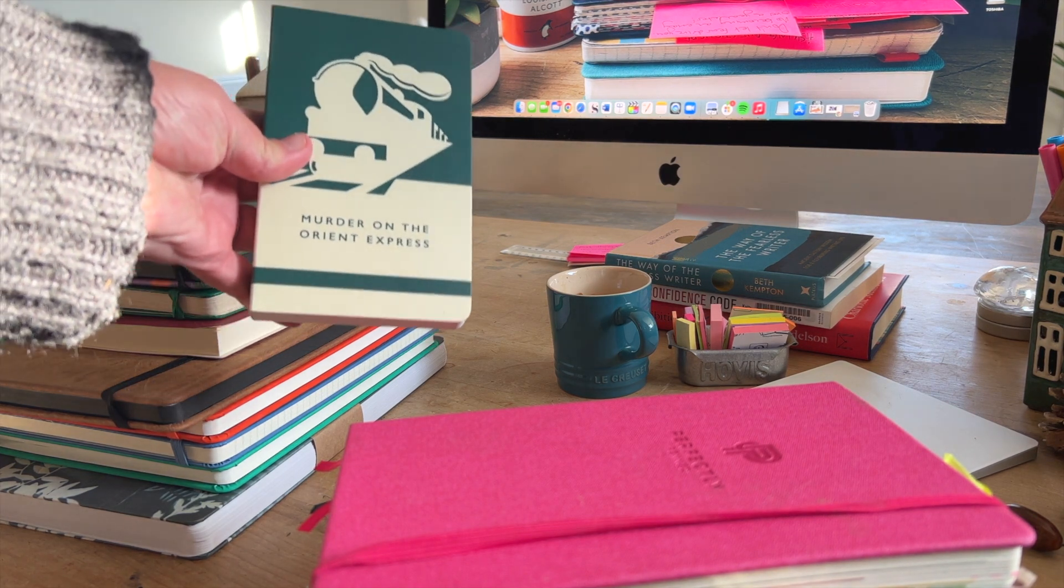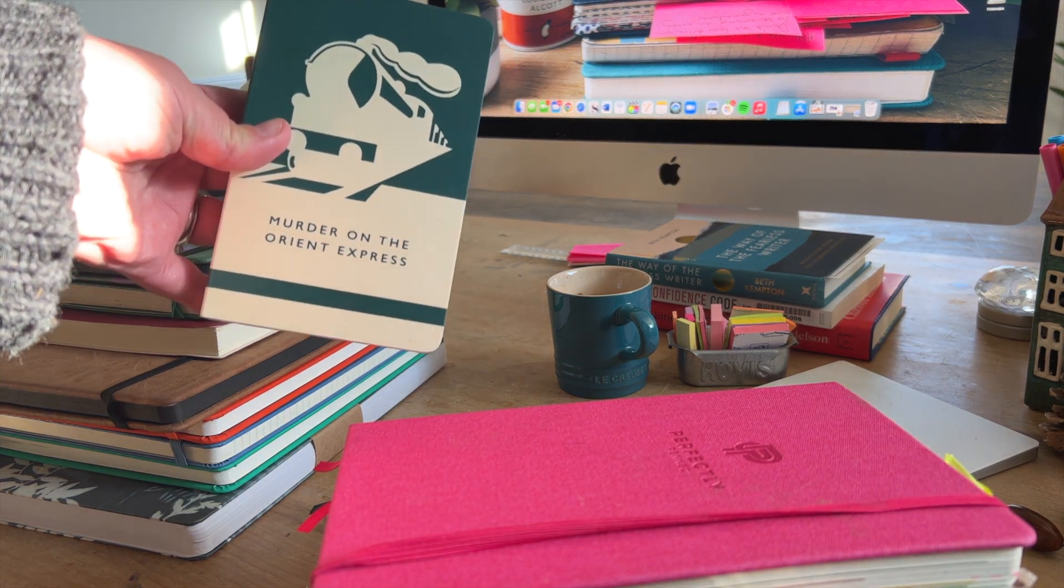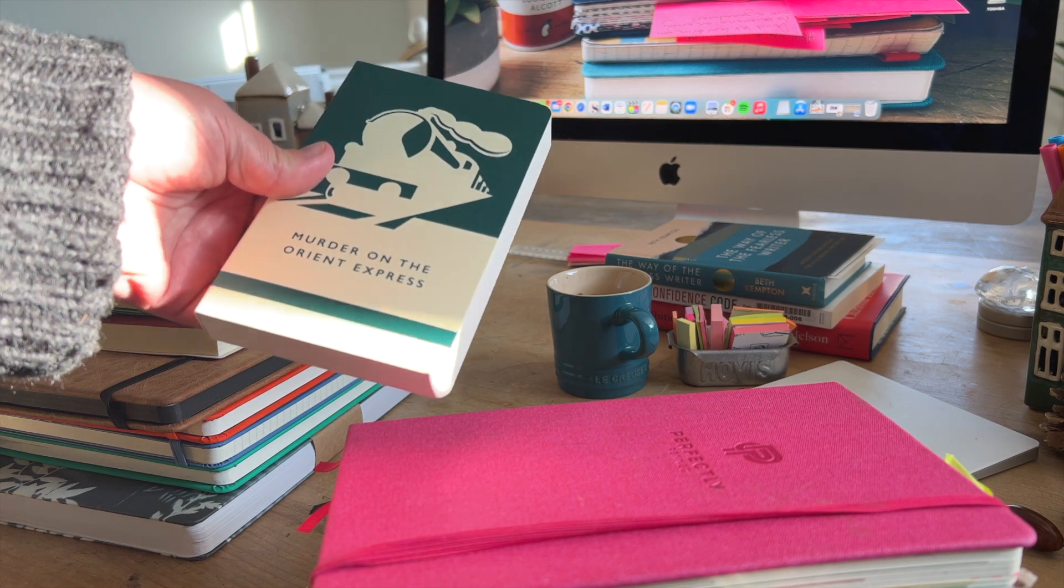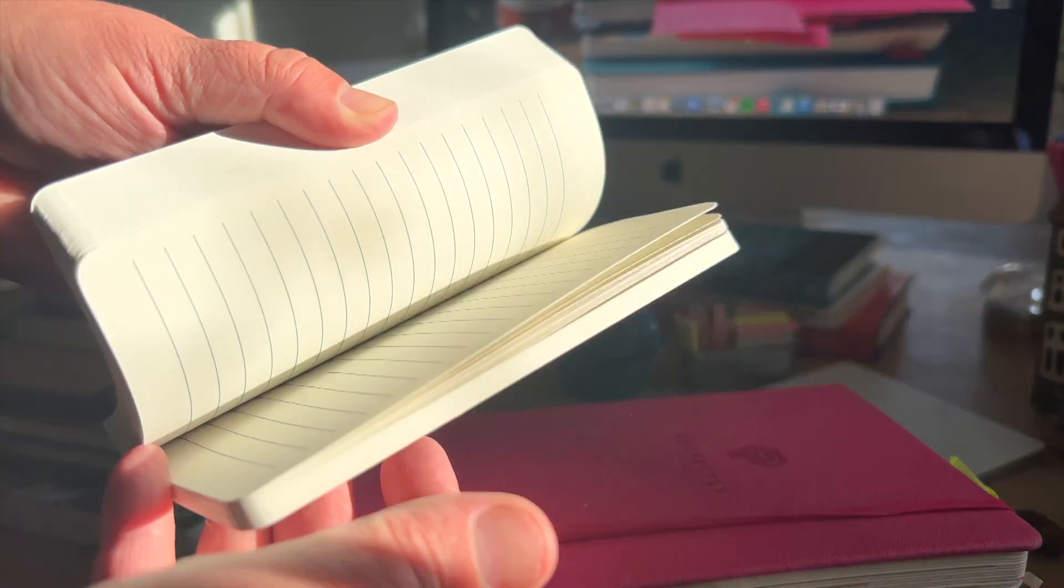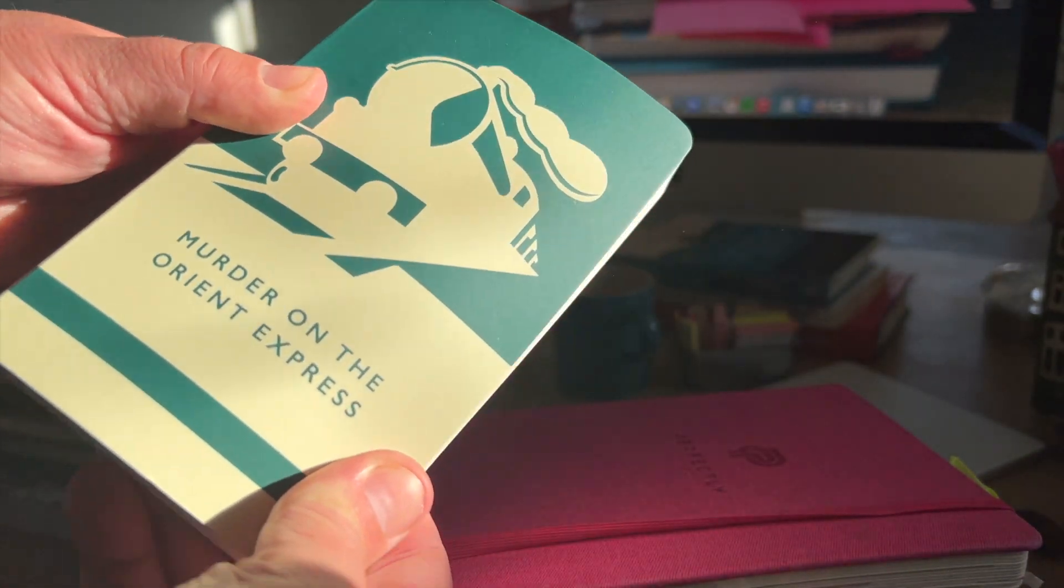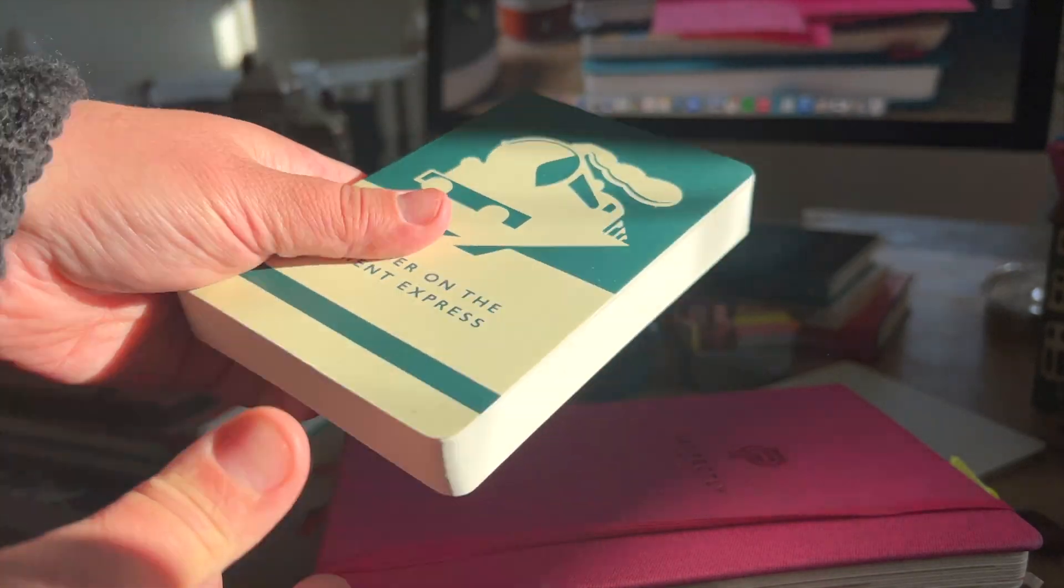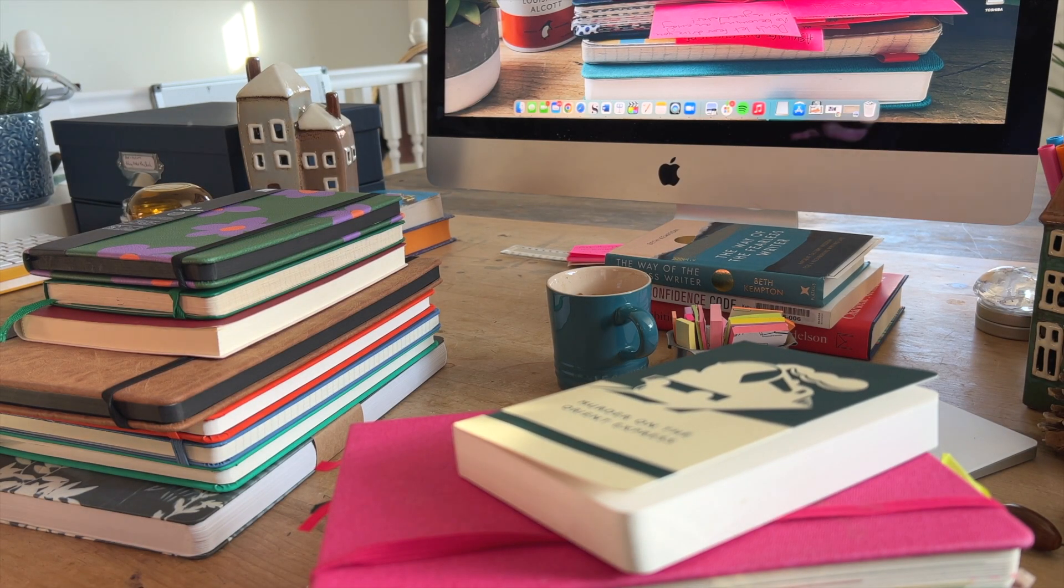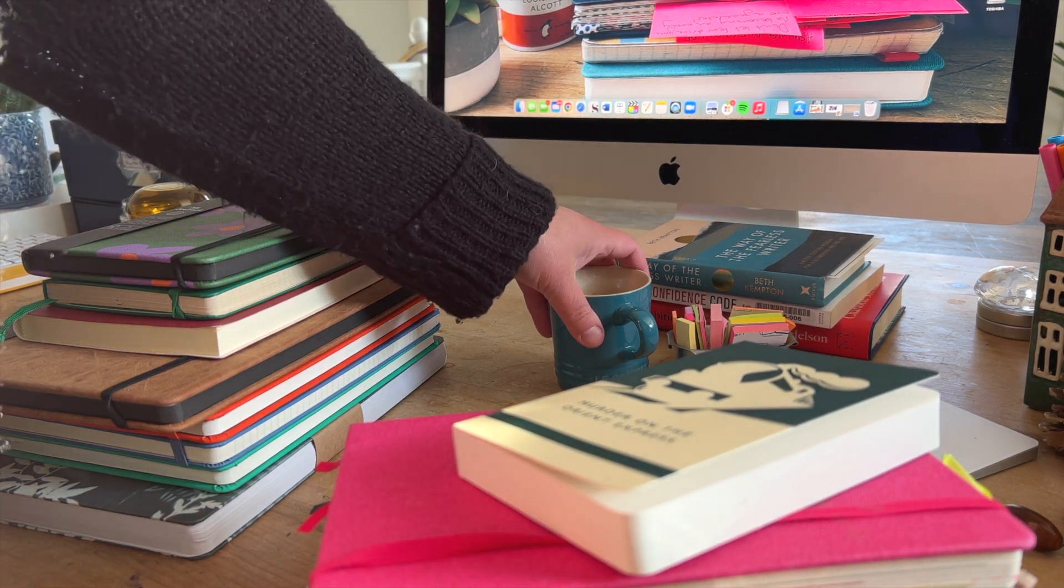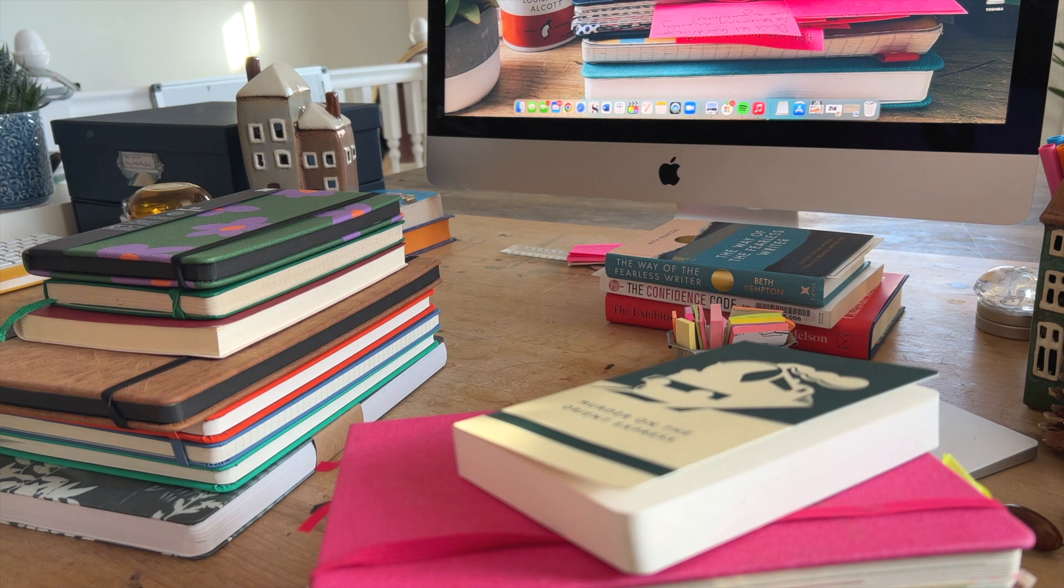This one is too small to be a writing notebook, but I'm a big Agatha Christie fan and could not resist this. I don't know what I'm going to use it for. It is a lined notebook, as you can see. And it's dark green, which I also love. I don't know what I'm going to use that one for, but I'm sure I will come up with a purpose for it at some stage.